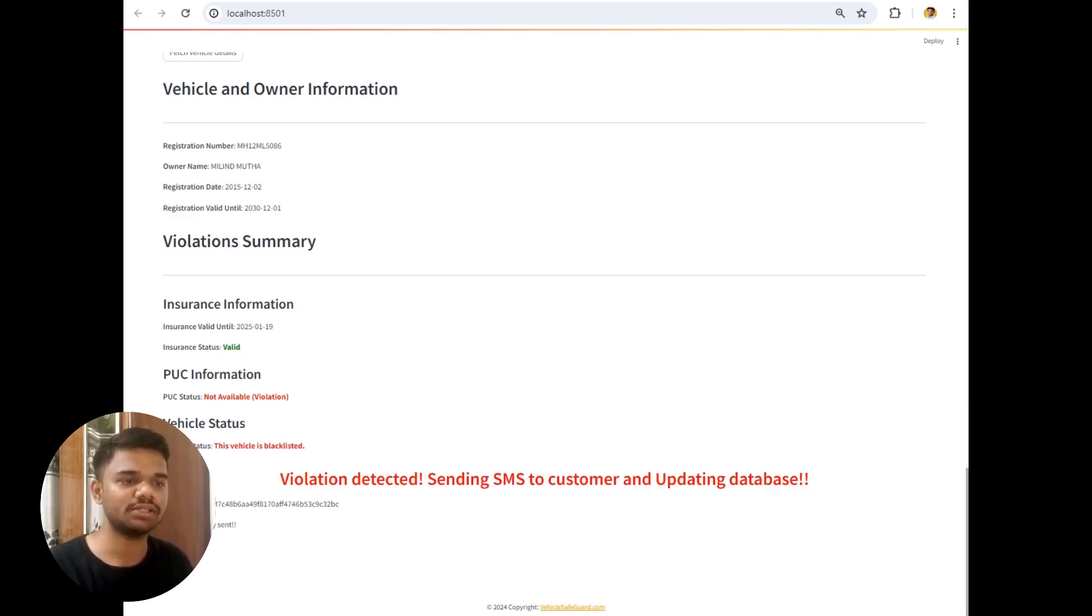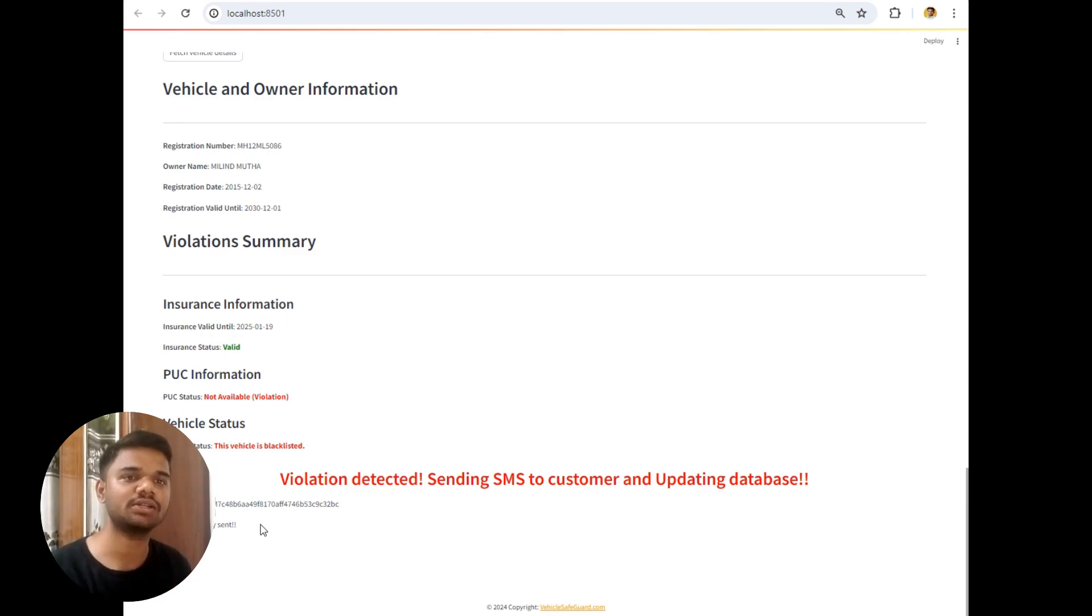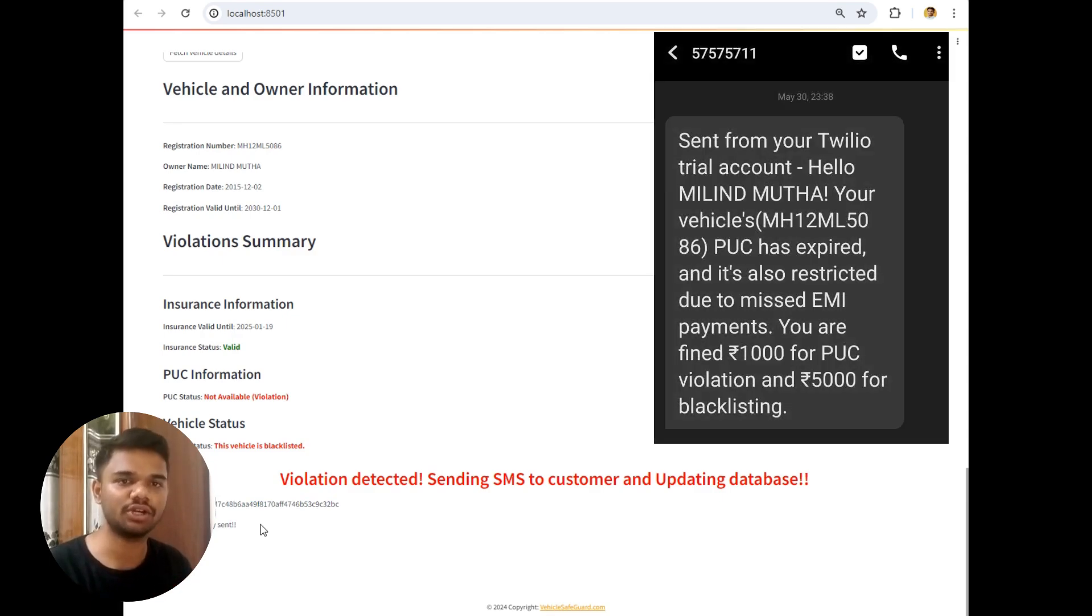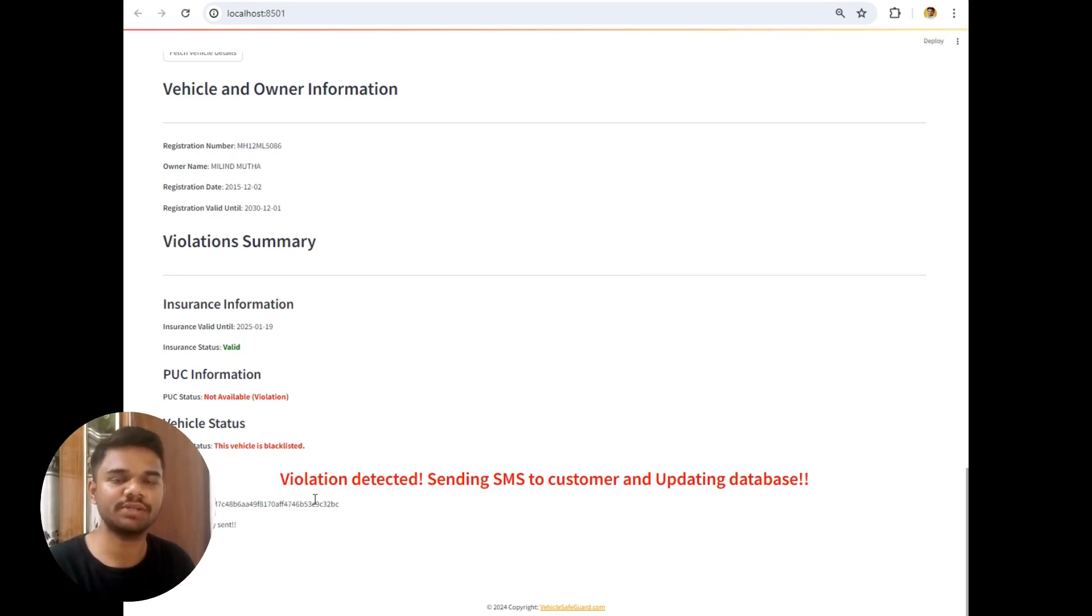And as you can see this is a message SID which is sent. SMS is successfully sent. So SMS will be sent to myself only. And the output of that SMS is in the front of it which is this. So this type of SMS will be sent to the customer.